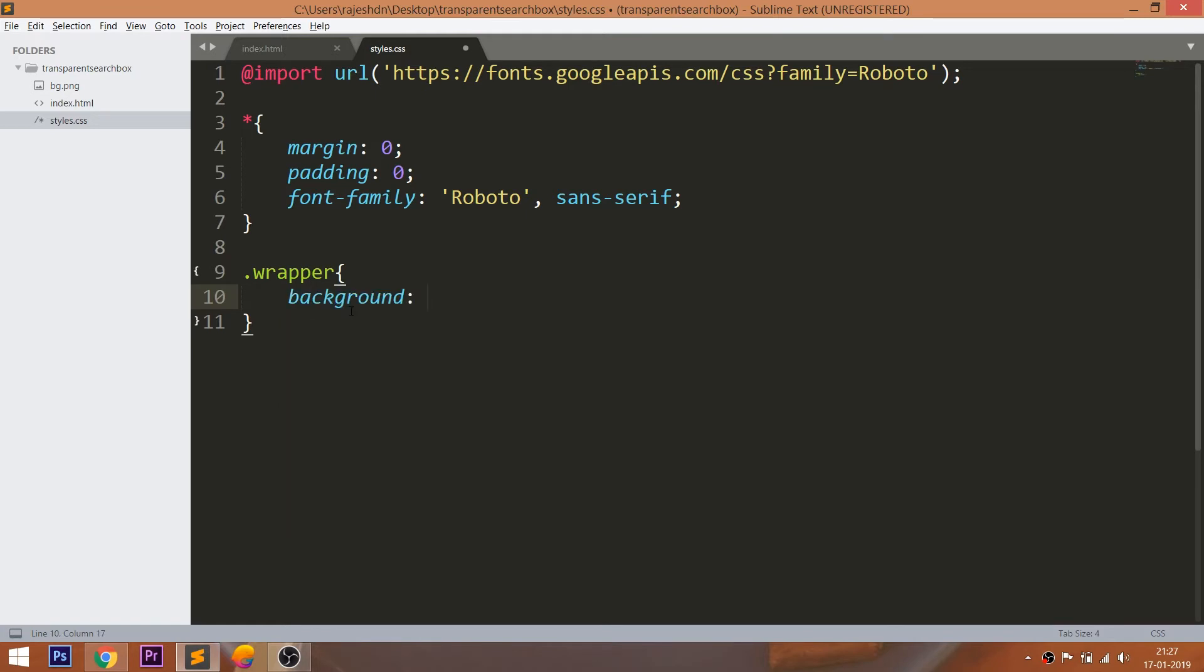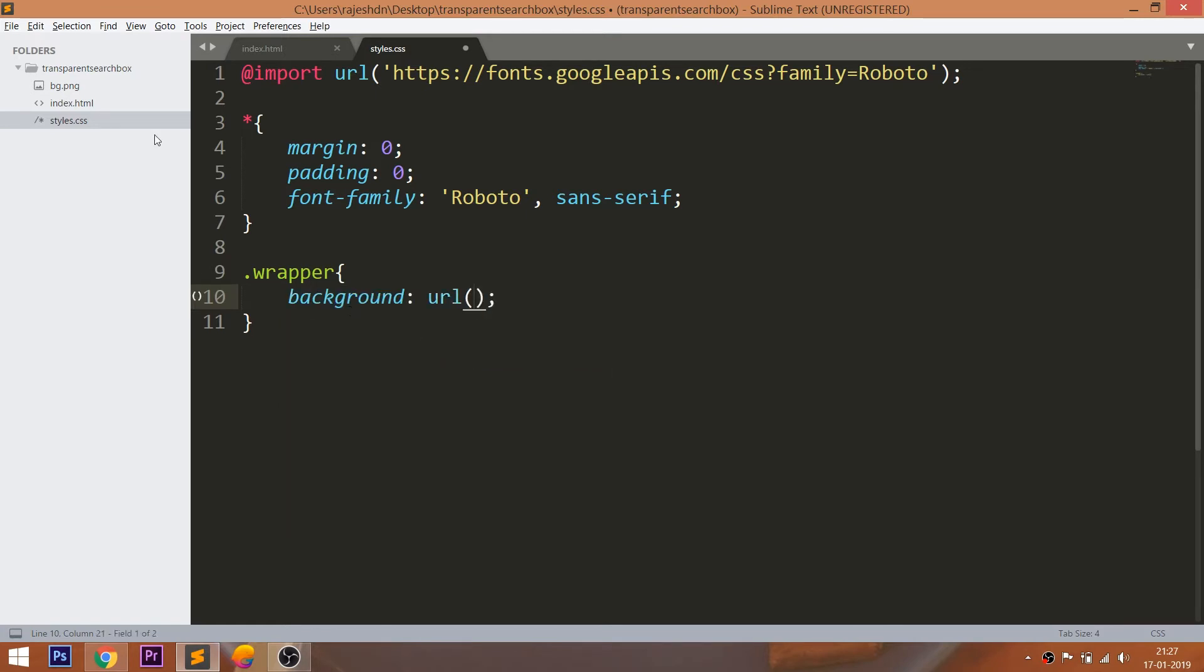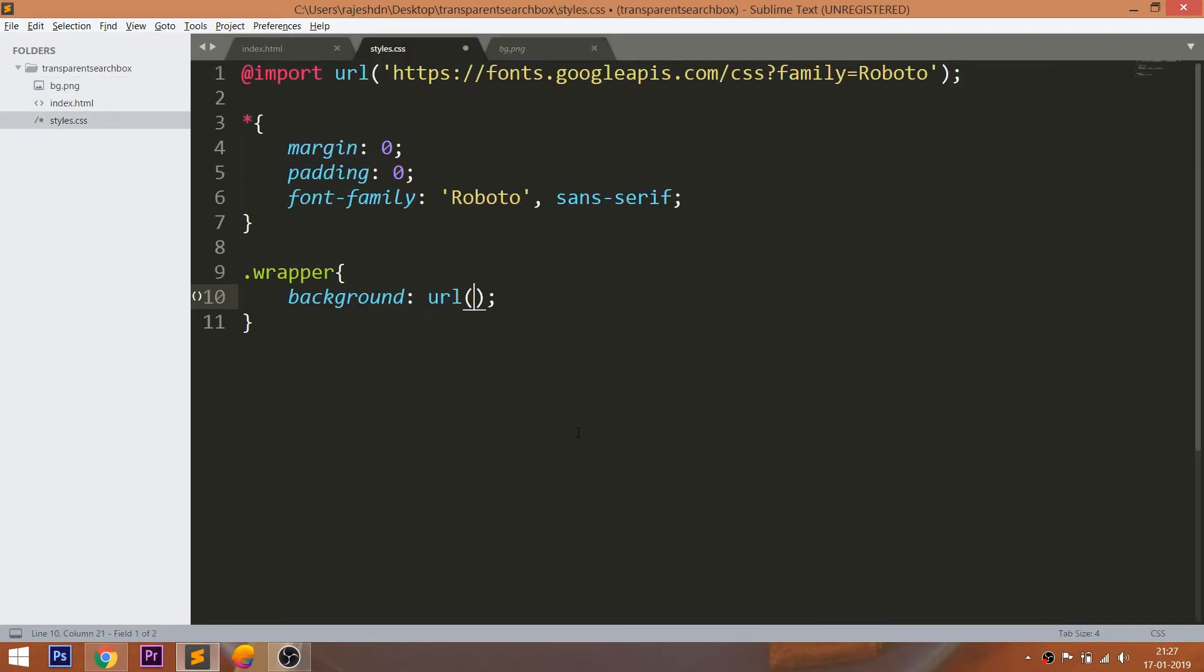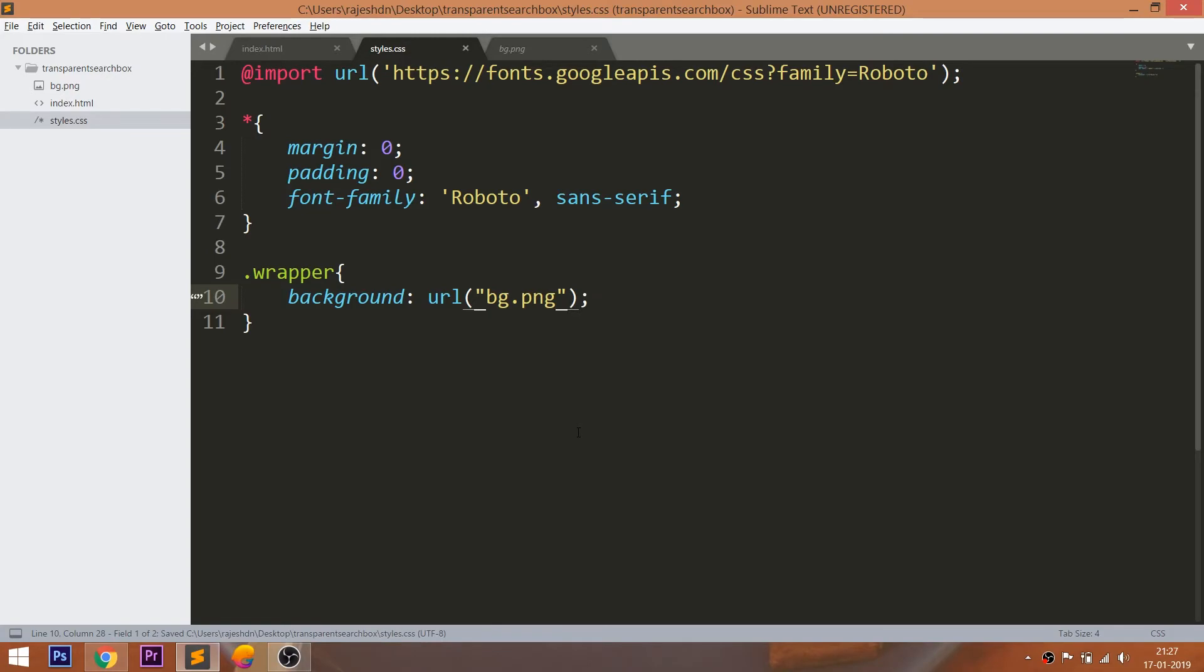Set the background image to the wrapper div element. Pass the image into the URL method. We can see the image, which is not fully occupied. Set the 100% width and height.